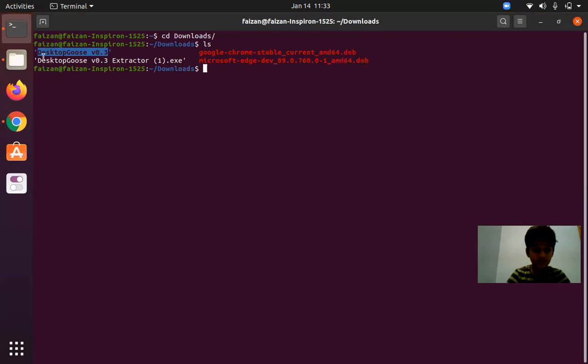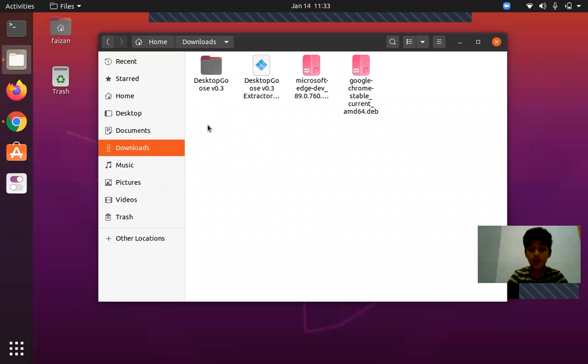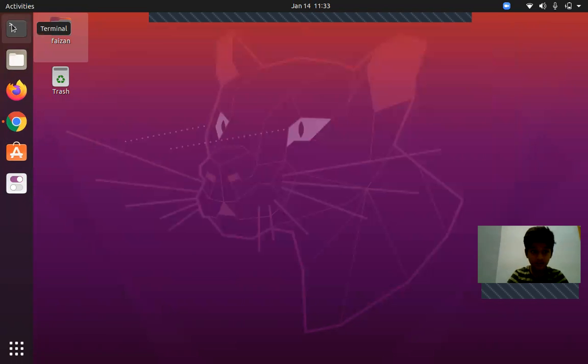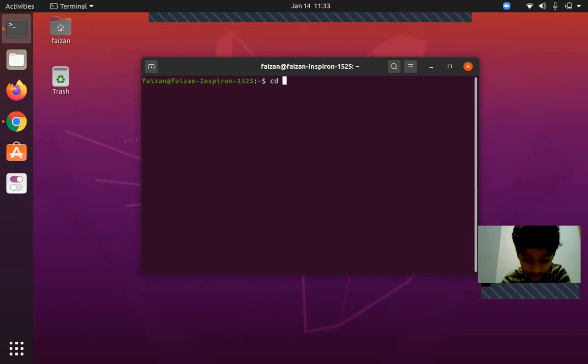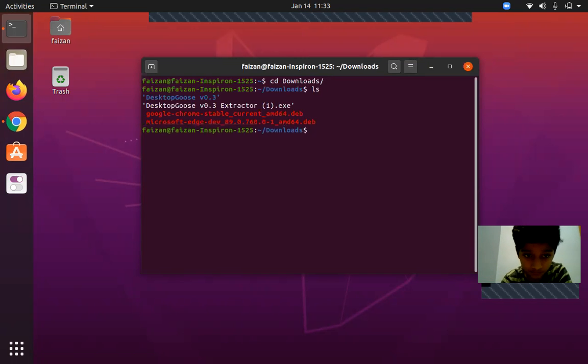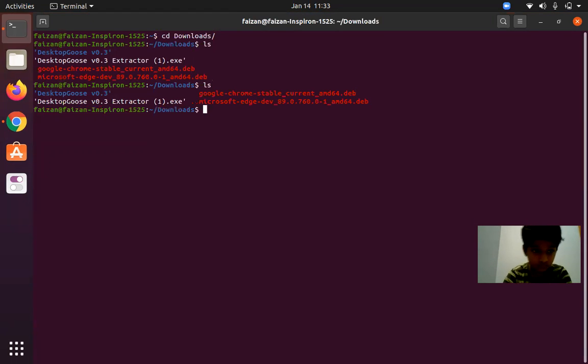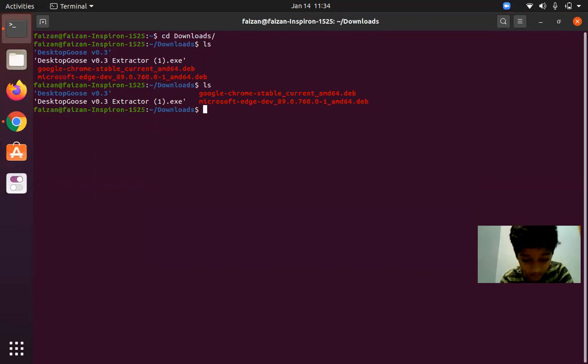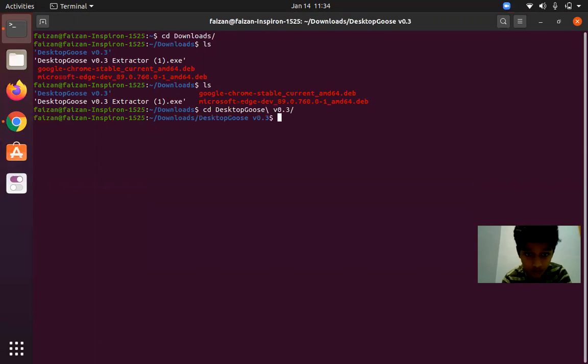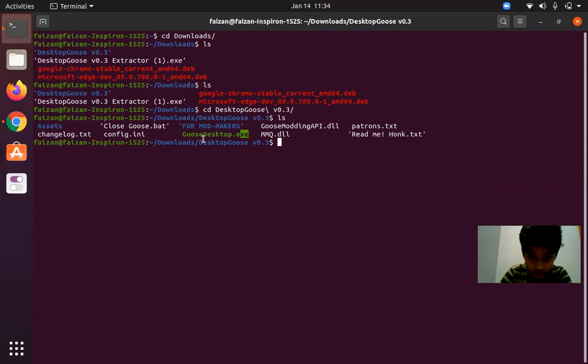Its name will be Desktop Goose version 0.3. I've already done that, so we can close the Files now. Everything will be done with the terminal. Now we'll change directory to Downloads and we have to go to this directory Desktop Goose, so cd Desktop Goose.